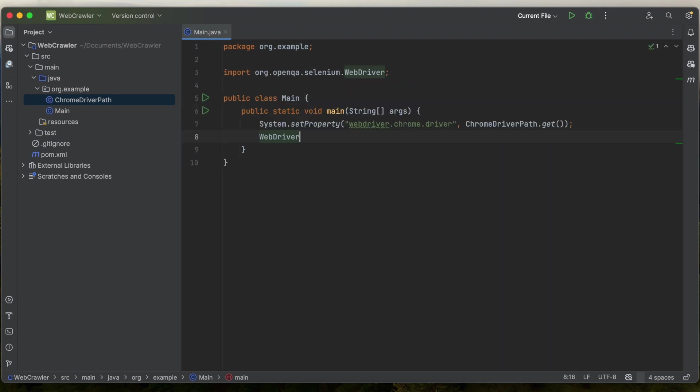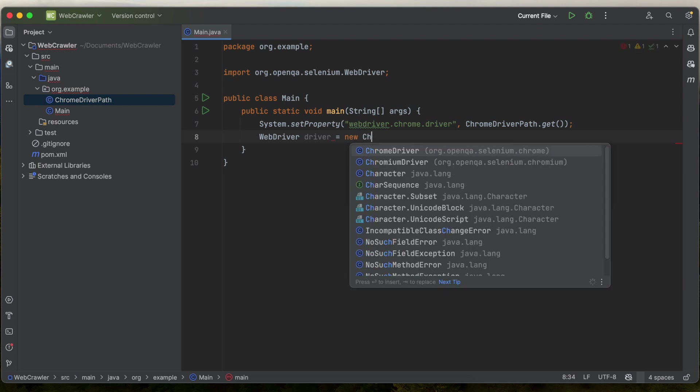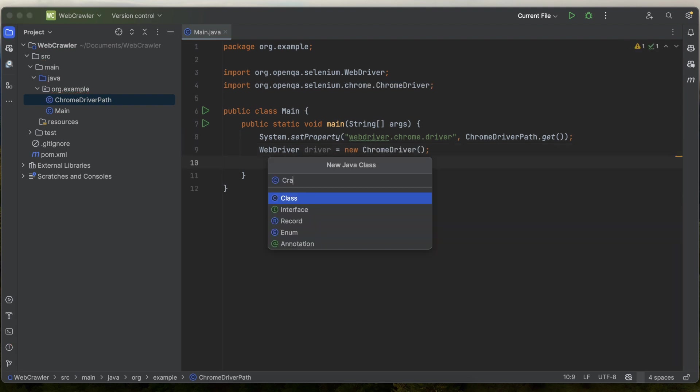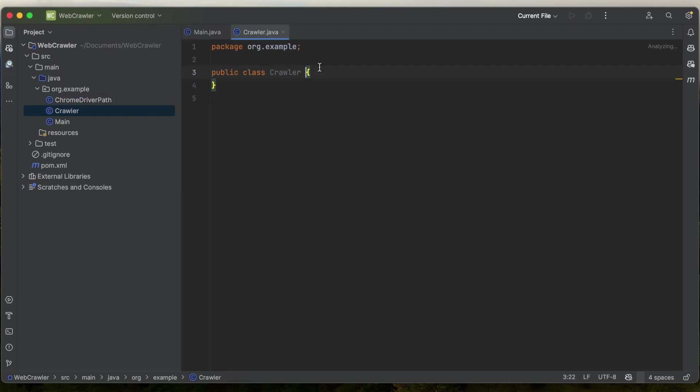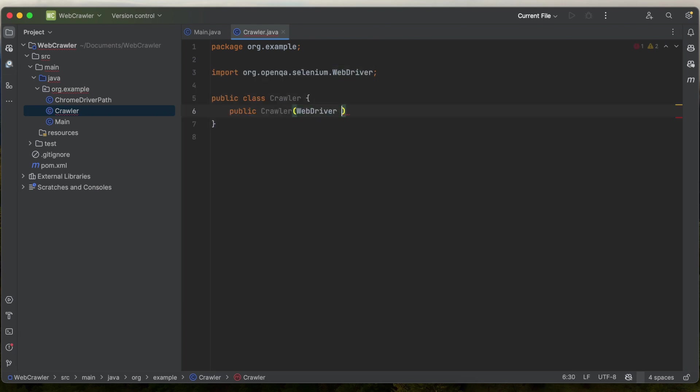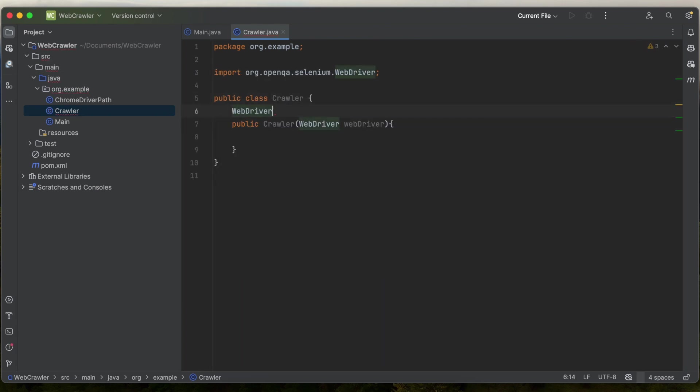Next up, we need to instantiate a web driver. So webdriver driver equals new Chrome driver. And now I'm going to create a new Java class to execute our code. So I'm going to call it crawler. And our constructor is going to take in a web driver and we will have one web driver as a field.